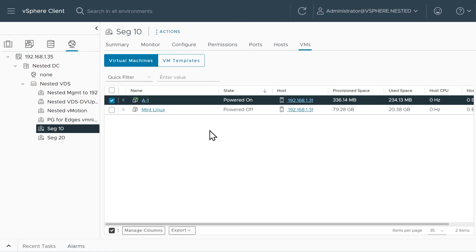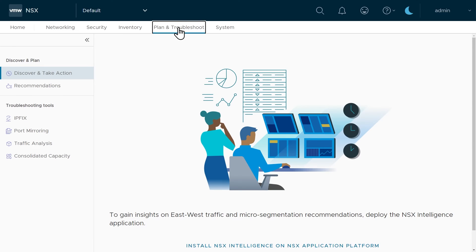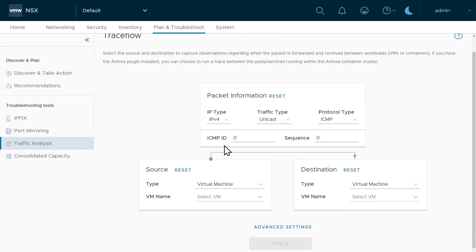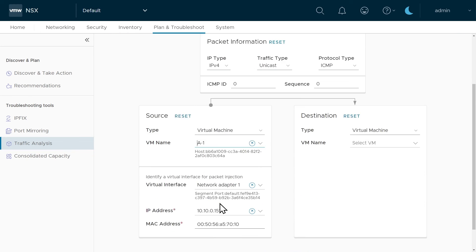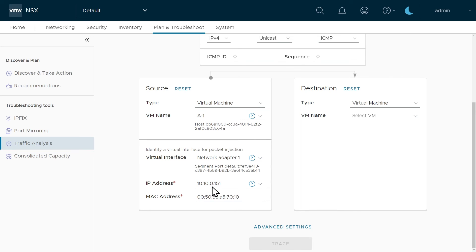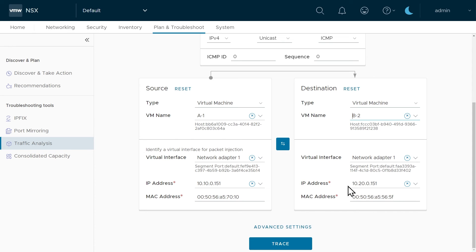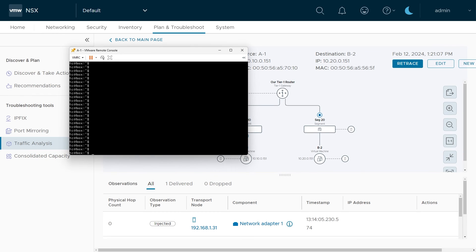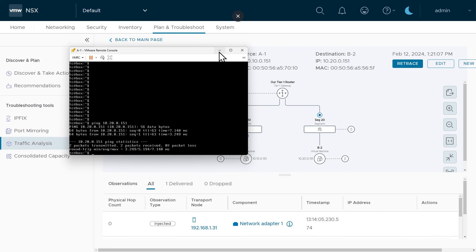We could go to the remote consoles and do an ifconfig to see the IP addresses, or we can go back to the NSX Manager under Plan and Troubleshoot, then under Traffic Analysis go to Traceflow and click Get Started. From here we can select those VMs — they're now powered on and should have IP addresses. There's A1, and sure enough it got IP address 10.10.0.151. On the right hand side, select VM B2, and it also got an IP address from the range we set up, which confirms DHCP is working. We can do a trace to verify connectivity between those two devices.